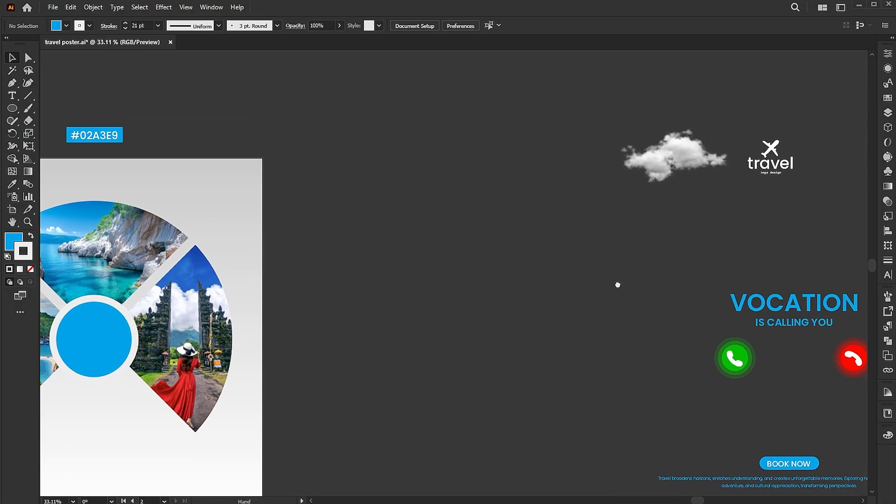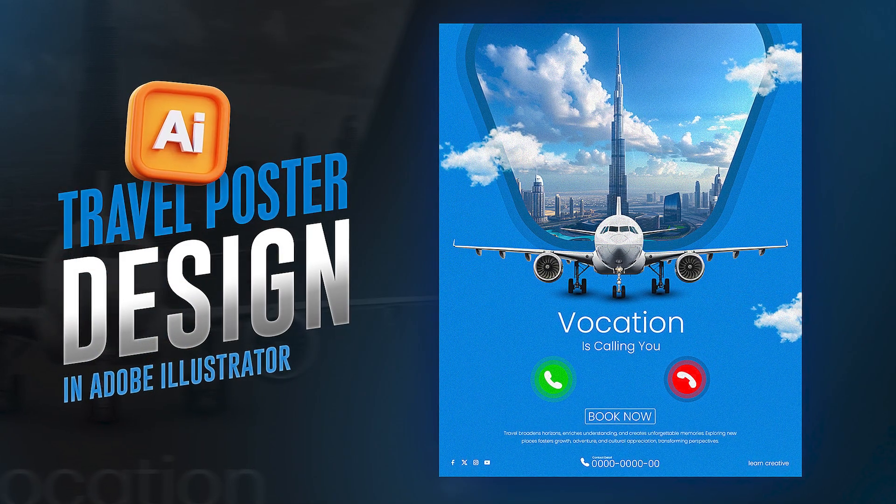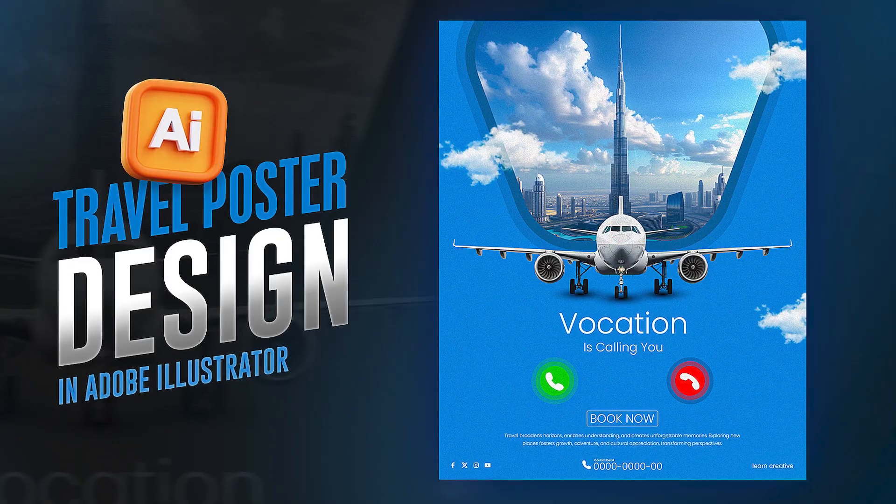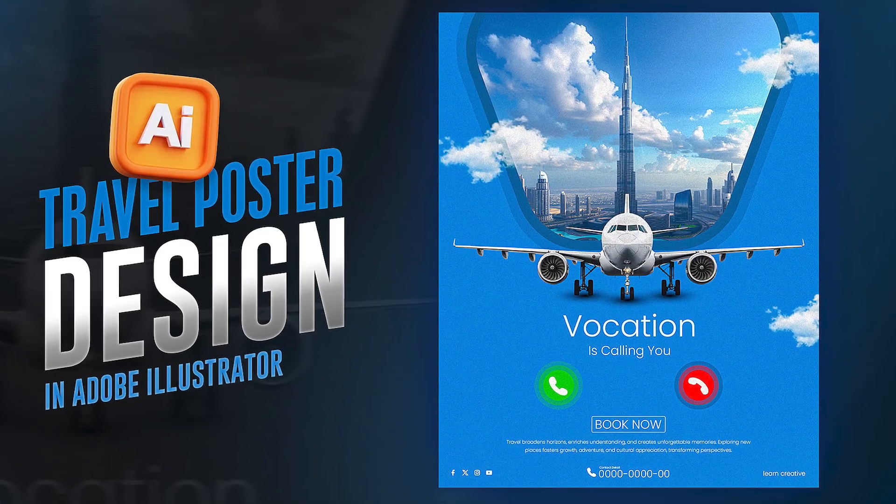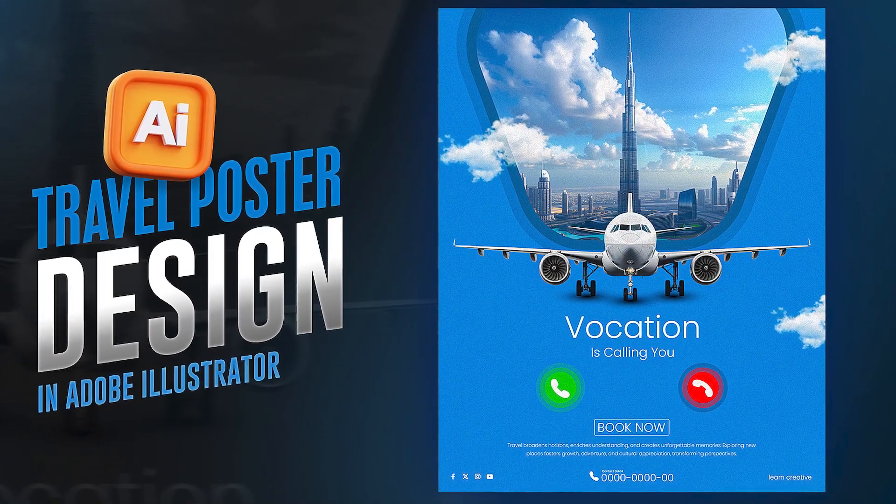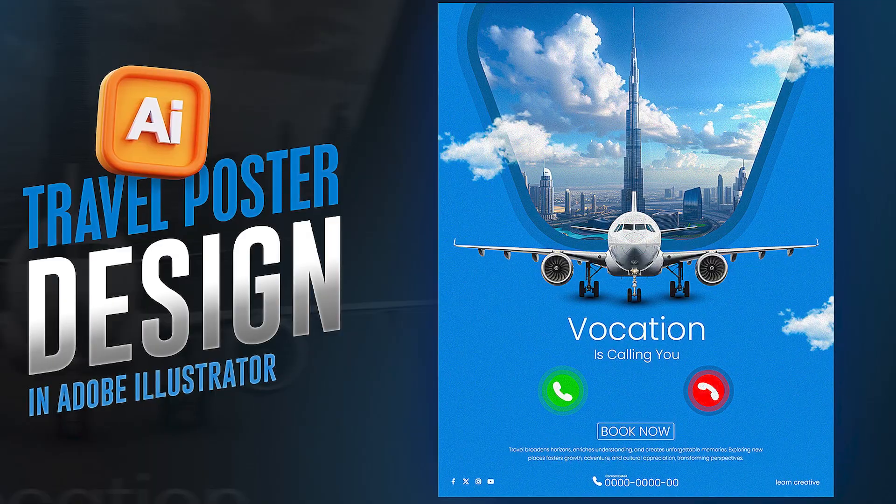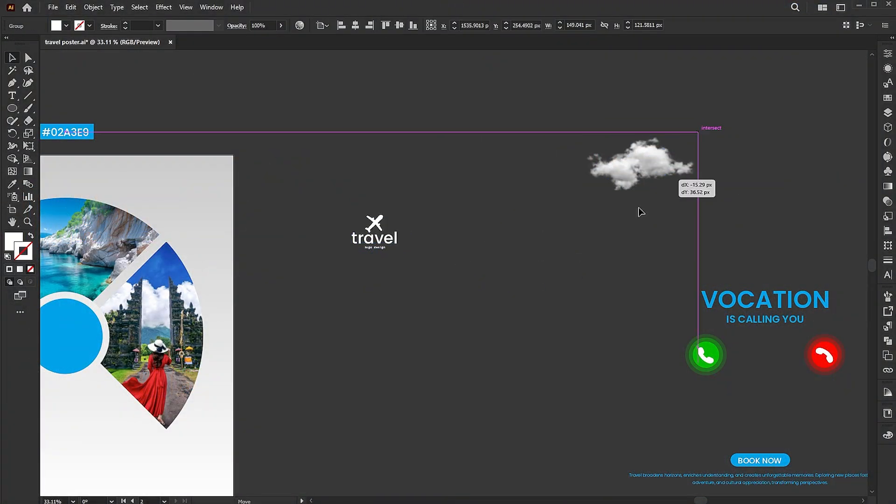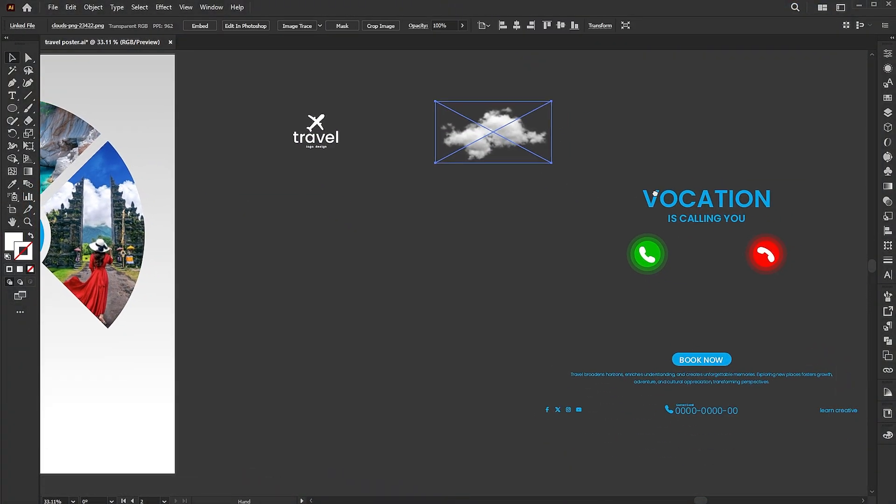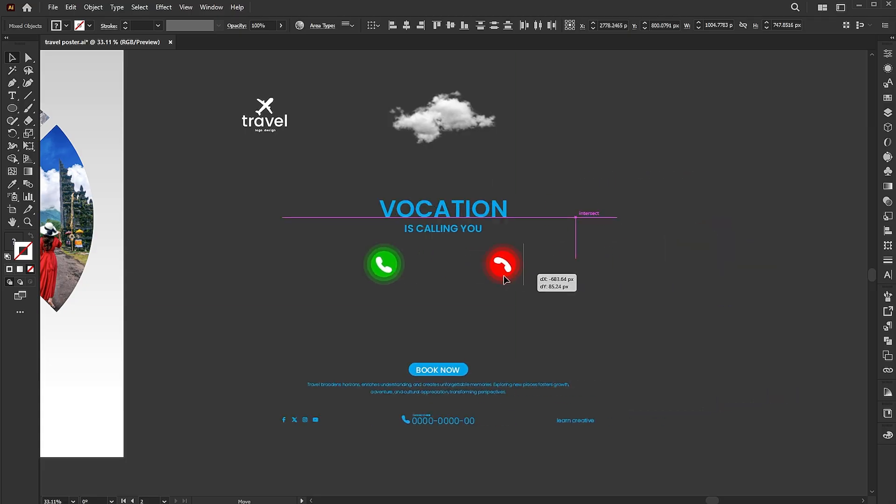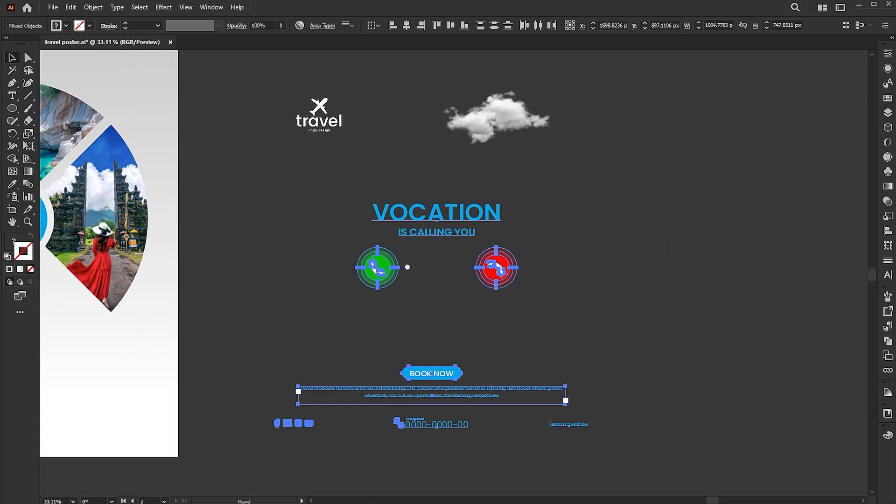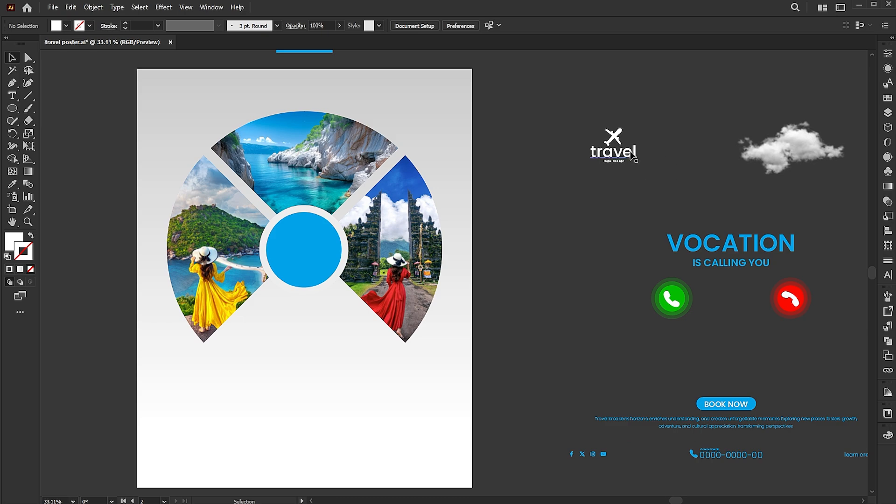Then I have these elements. In my previous video, I demonstrated the complete process for creating them. The link to that video is provided in the description. Follow the placement process.